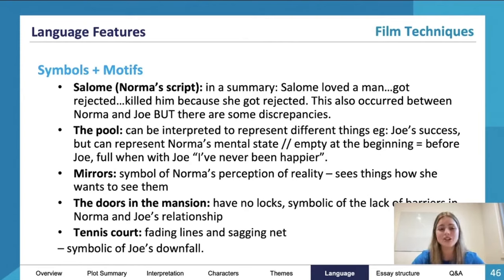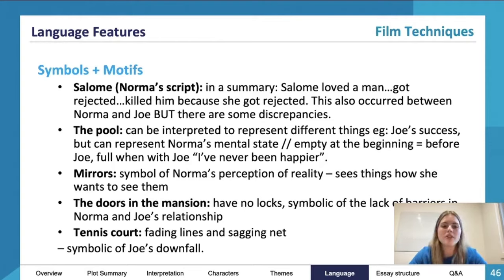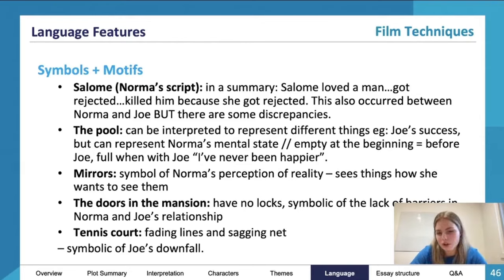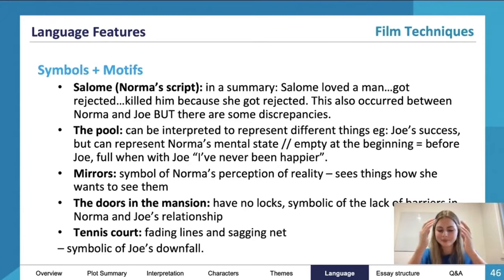There are some discrepancies, but Salome kind of represents Norma and Joe — the same thing happens: Norma loves a man, gets rejected, or he walks out, and she kills him because she got rejected. She then takes on that persona of Salome as she descends the staircase for her close-up. So that's why it's quite symbolic in that way.